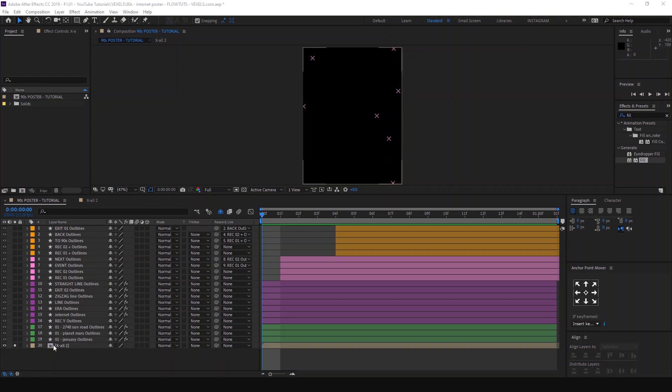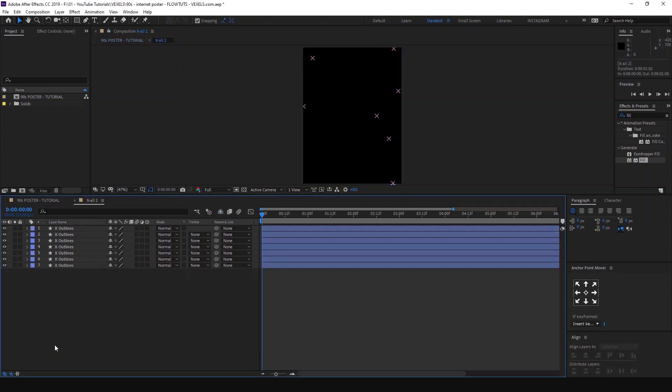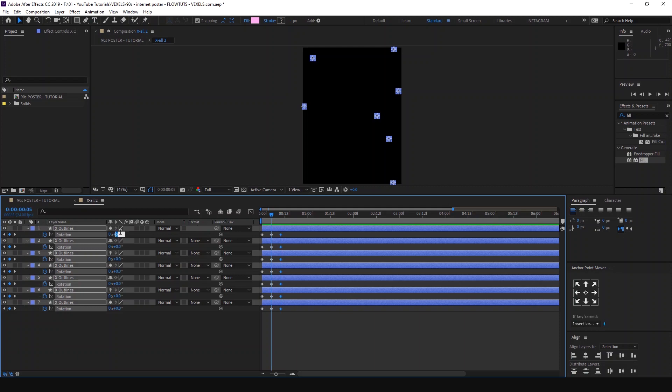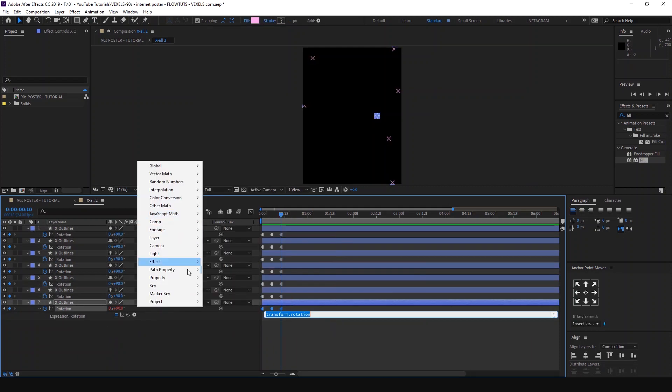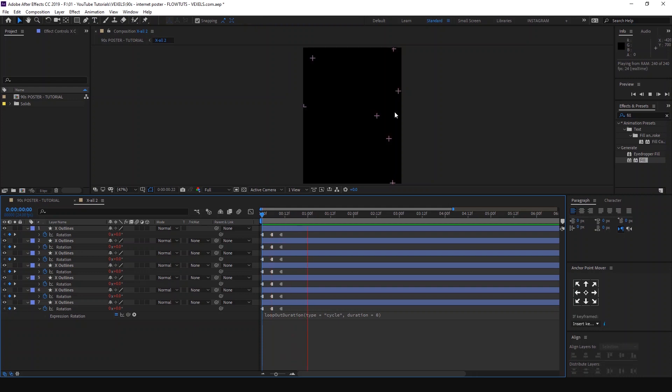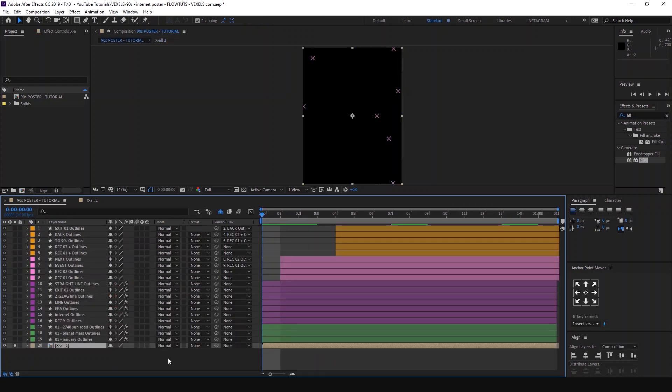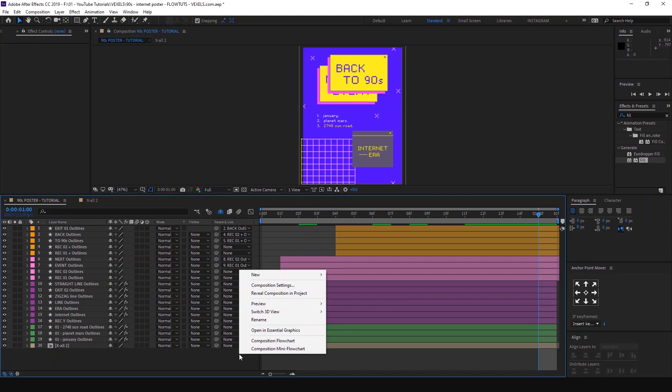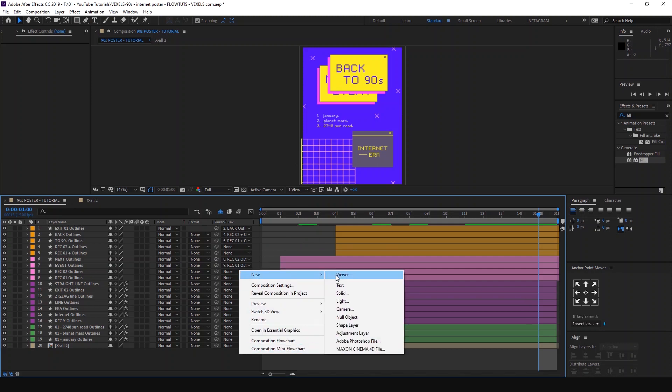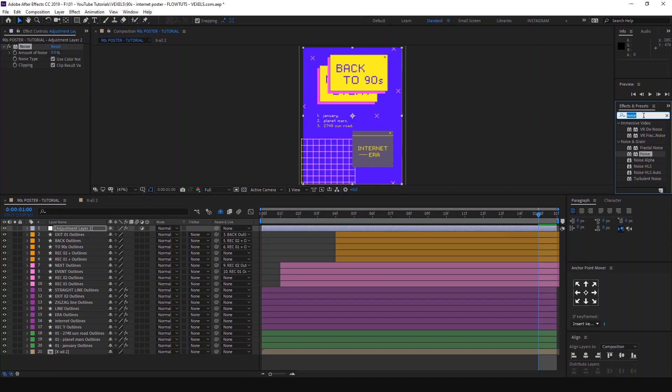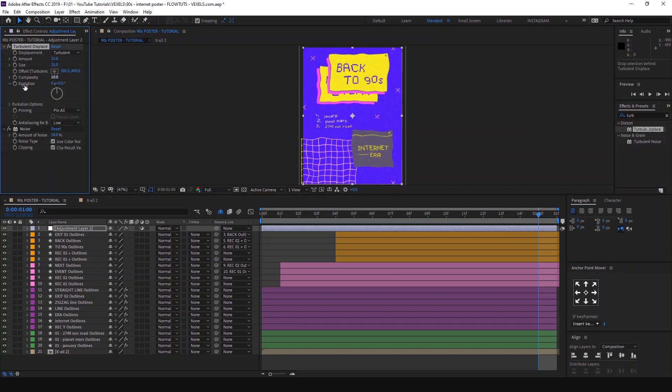For more details, create a new adjustment layer, add Noise and Turbulent Displacement, and play with these settings to have this glitchy effect that you can see here. And that's pretty much it. You can download the project file from the link